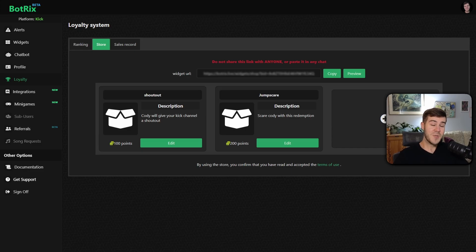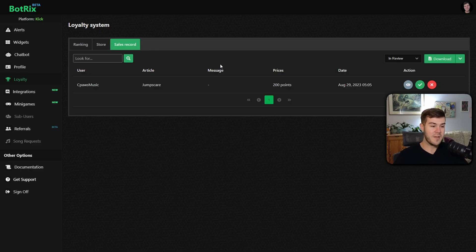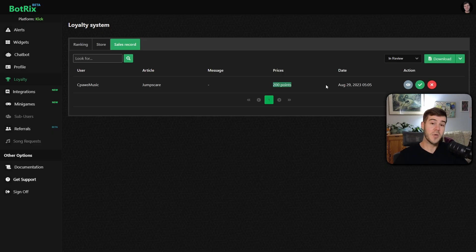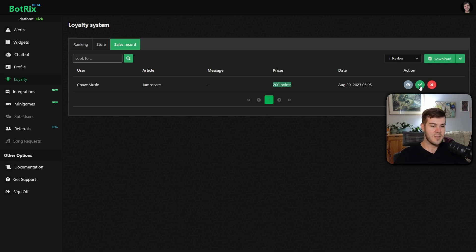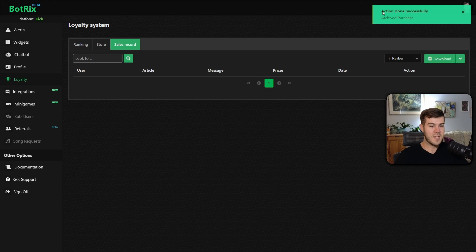So now that we successfully used a redemption, we can go to the sales record page. If you don't see anything, press the refresh button. You can see that we've used our jump scare for 200 points. So this is just for bookkeeping in case you need to know if you've done something. So that way you can just hit this little check mark if you have, and then it'll just say that you have done that action. So that way you don't forget.